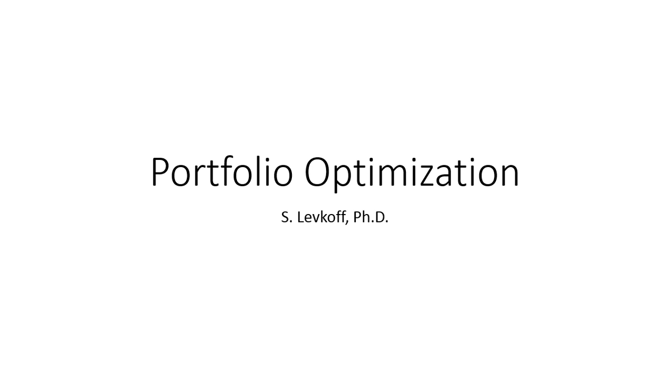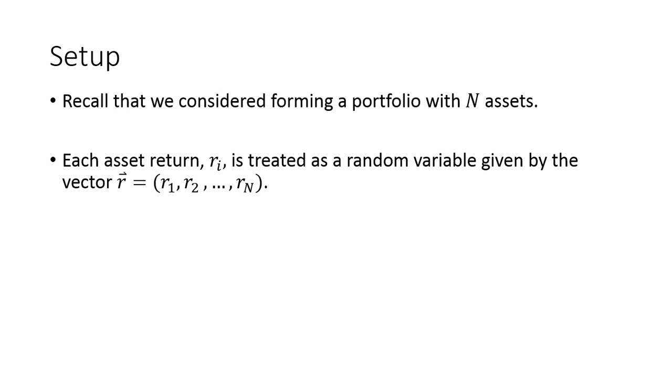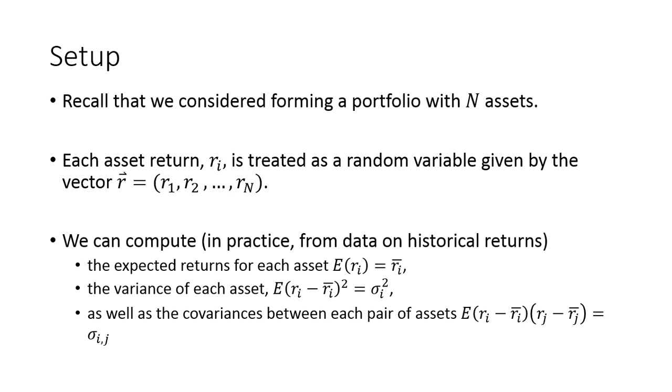Let's just jump right into it. So just recall that we were considering a problem, we were trying to set up a portfolio with n risky assets where we treated every asset return as a random variable given by this vector r. And we also had some return data, namely we were able to calculate the mean returns for each asset, the variances of the returns of each asset, and the covariances, which recall was a measure of some systematic shared risk between each asset. So we should have all this data as a prerequisite to setting up an optimization problem for the portfolio.